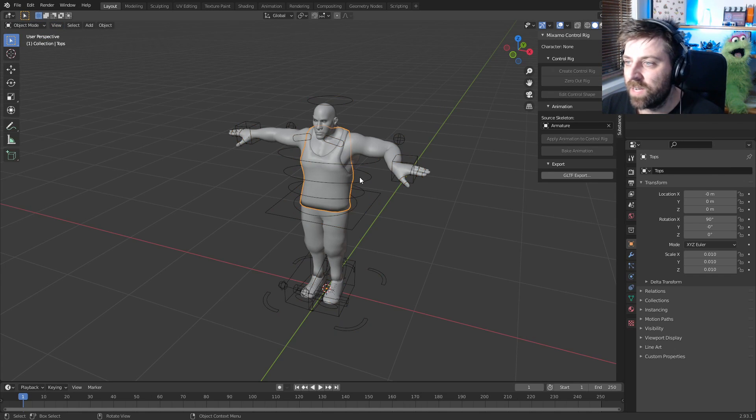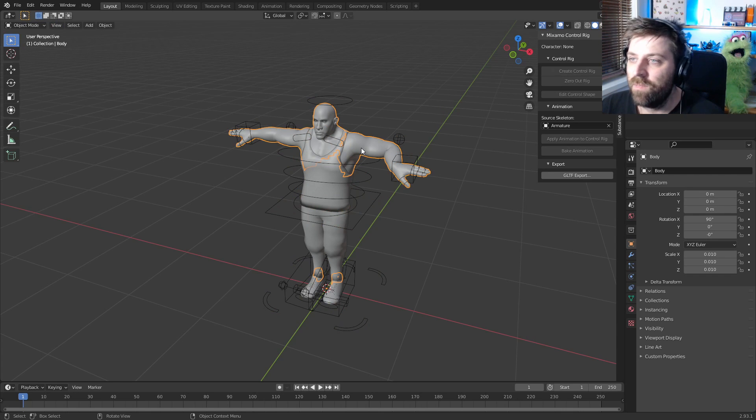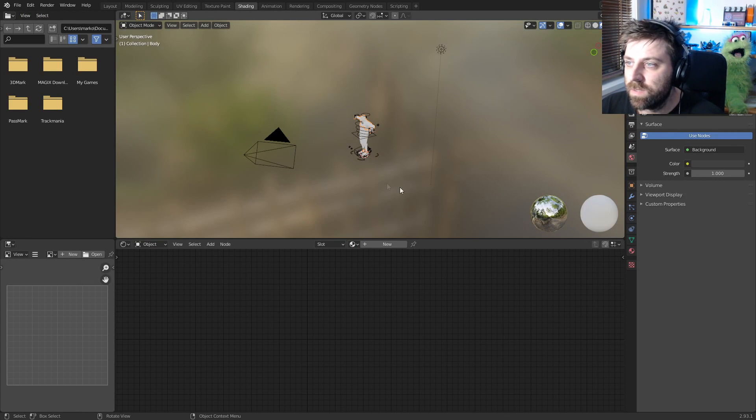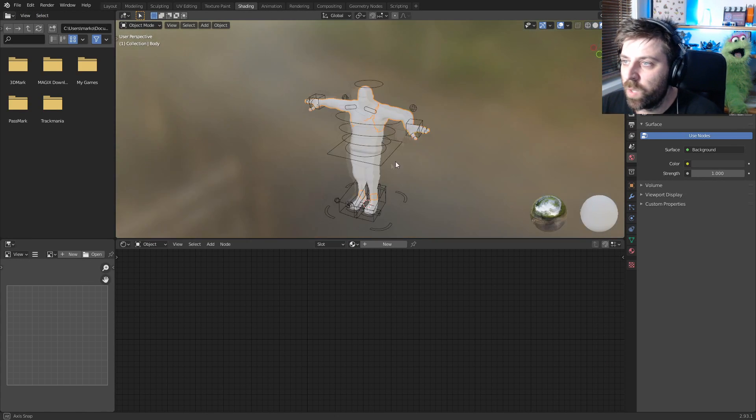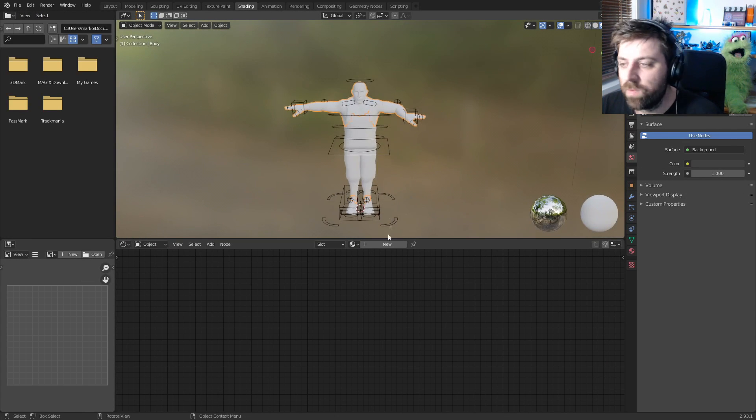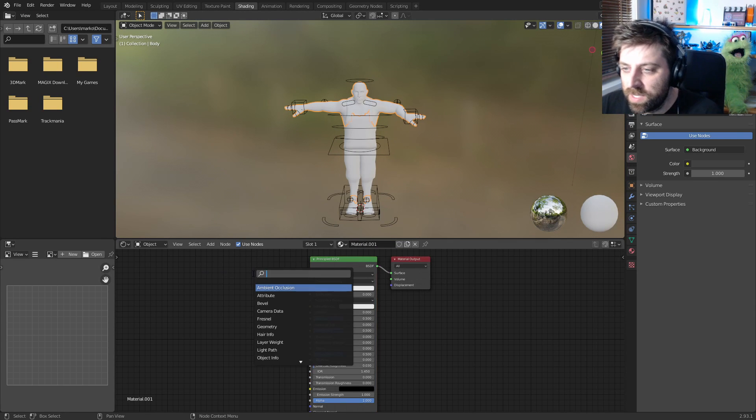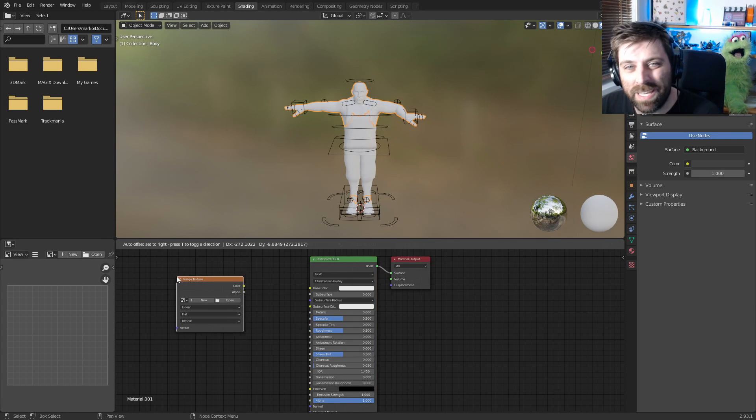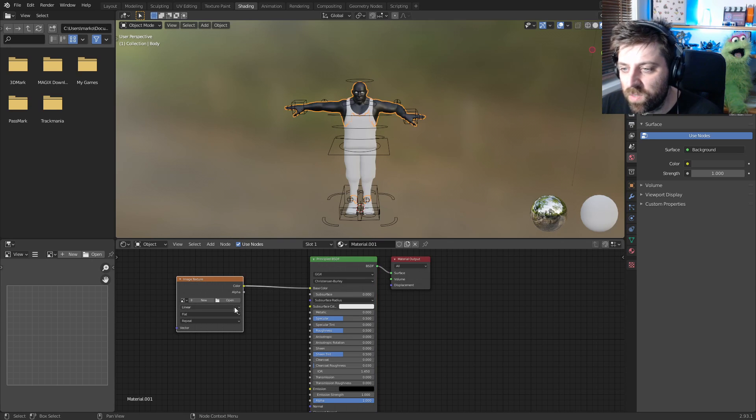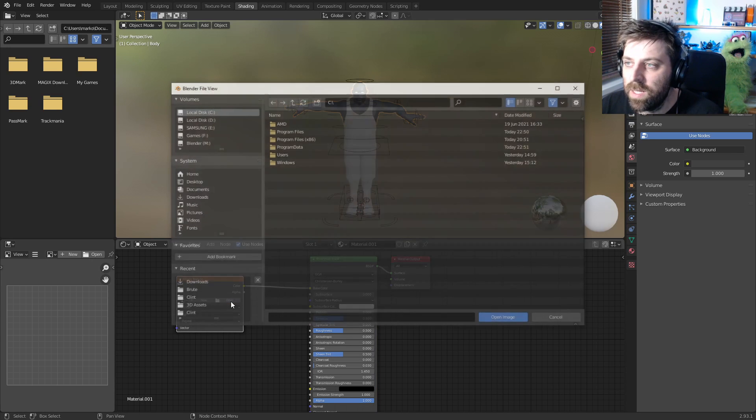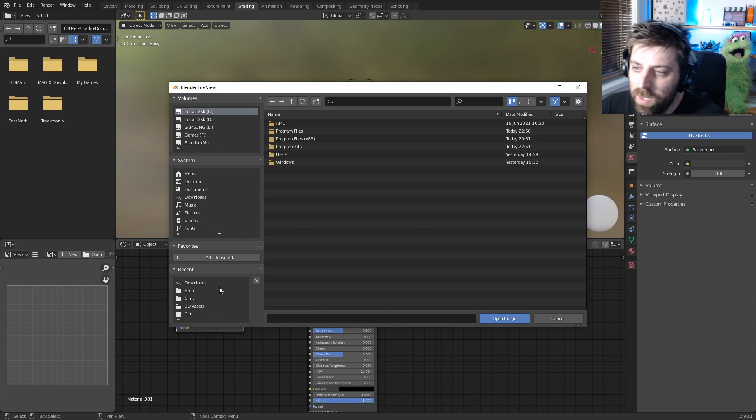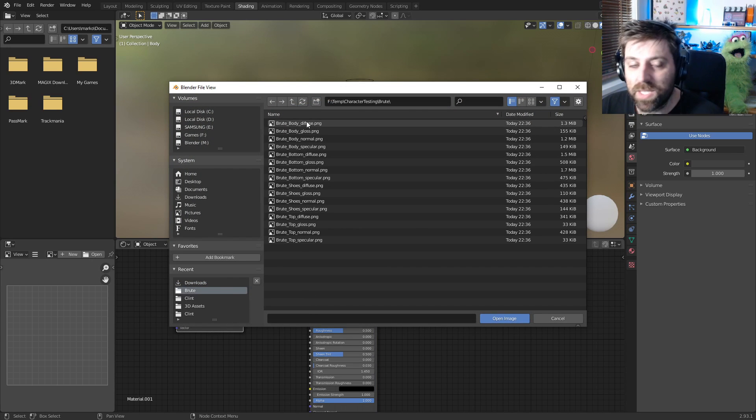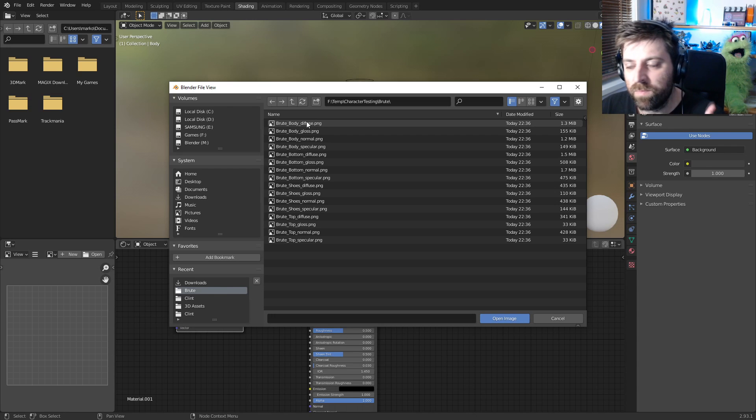Let's go into Shading. I'm just going to quickly create a material for him. I'm going to go New, let's go Shift A, I'm going to add an Image Texture and put that into the base color. Let's open and go to where our textures are that we saved from Mixamo Fuse—body, there we go.